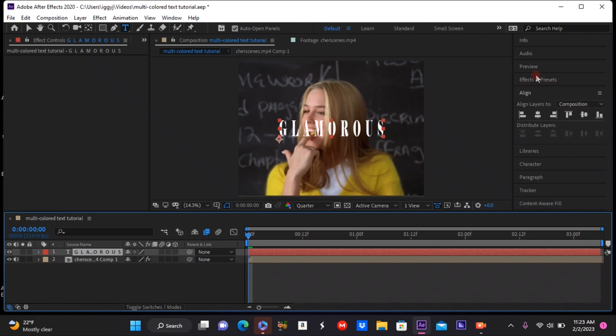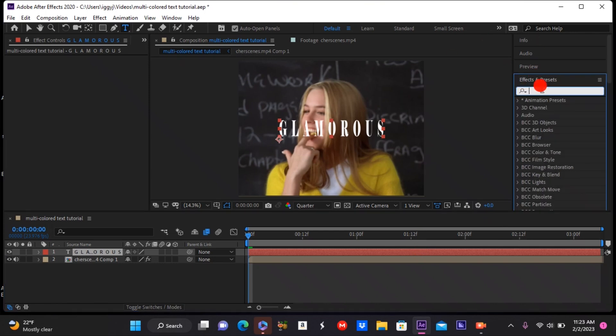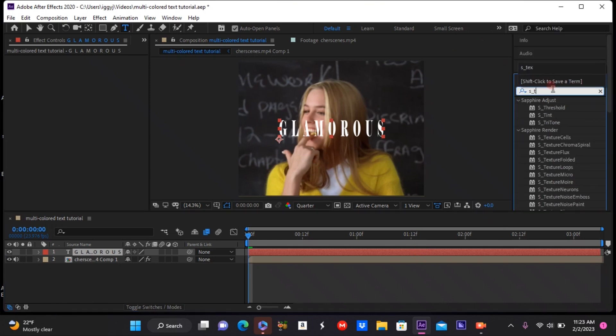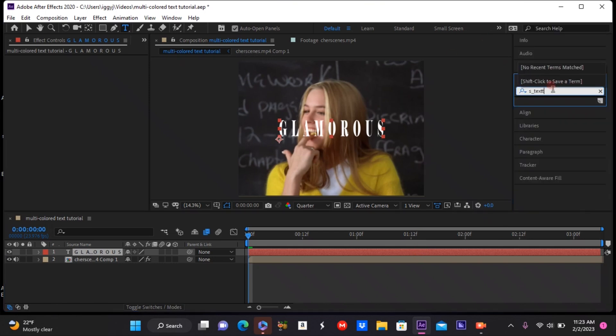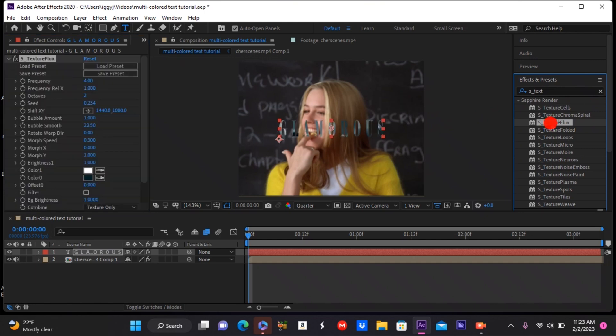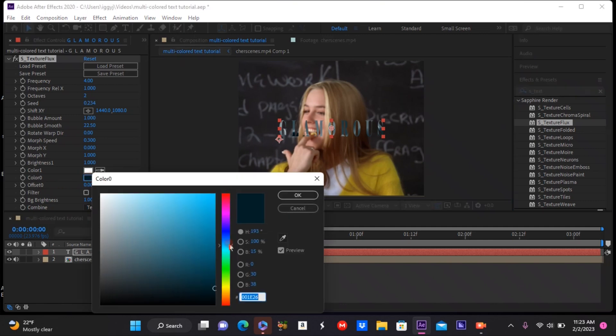in s_texture flux and add that onto your clip. Next, you're going to either go down to color one or color two and change them to whatever you would like. You could also change both of them if